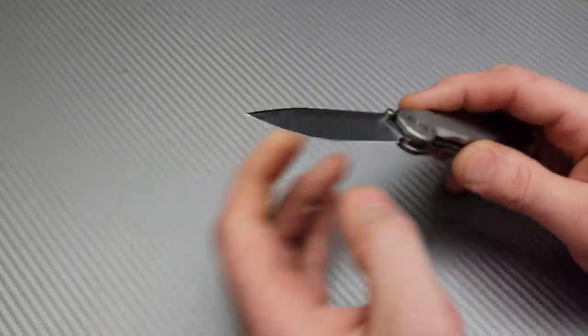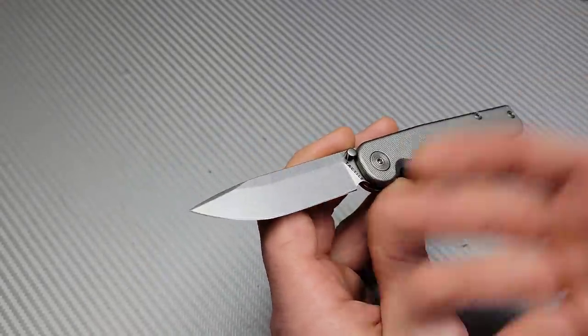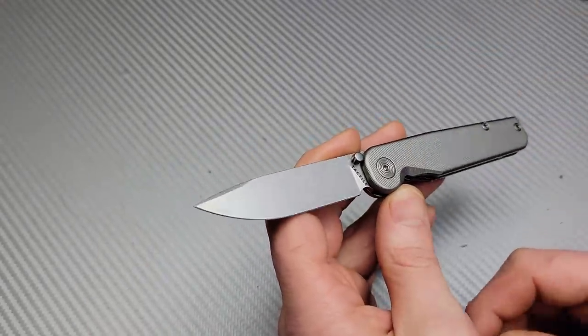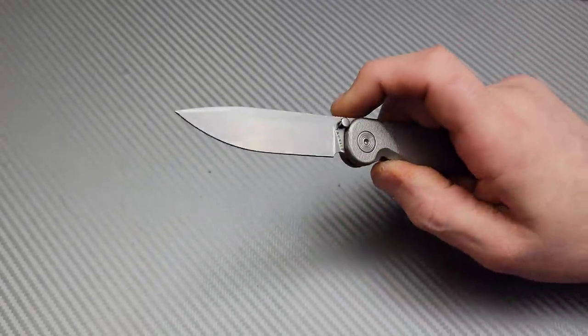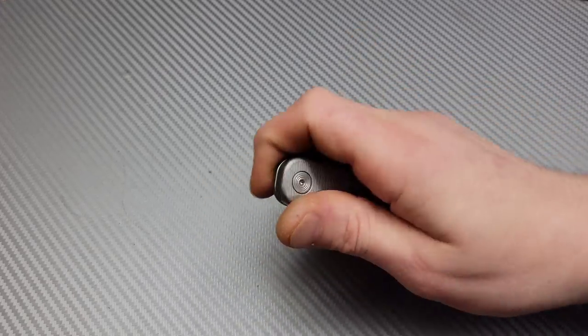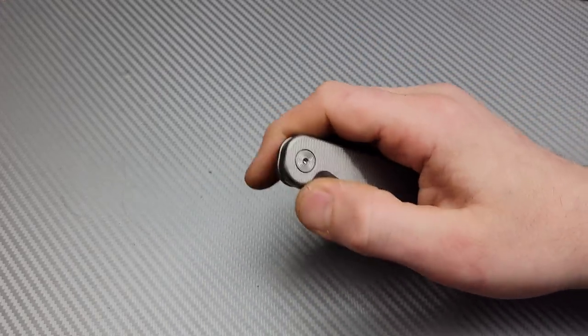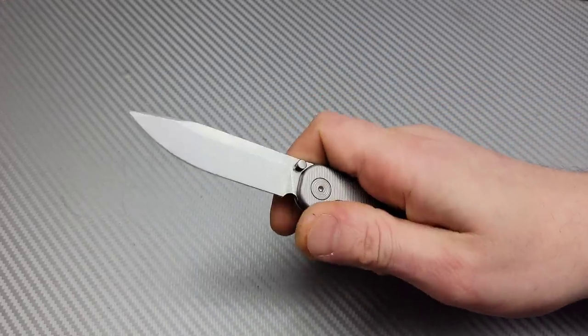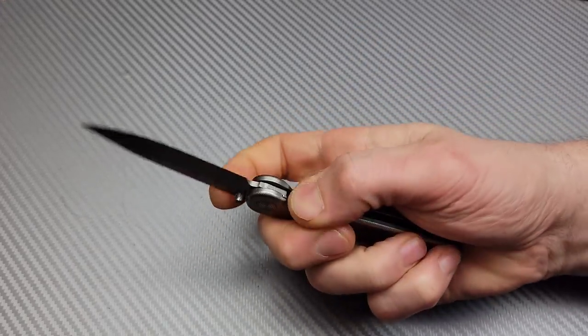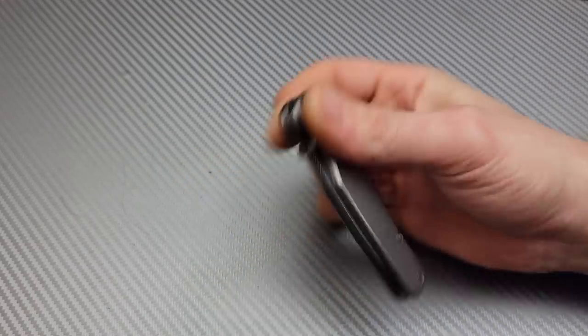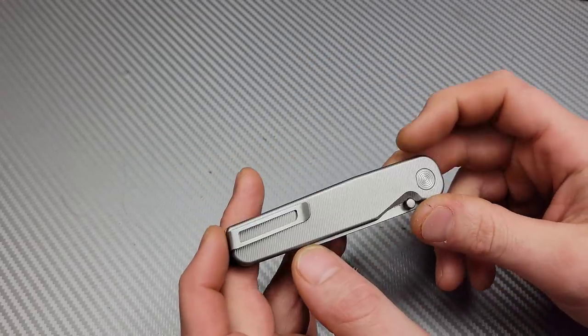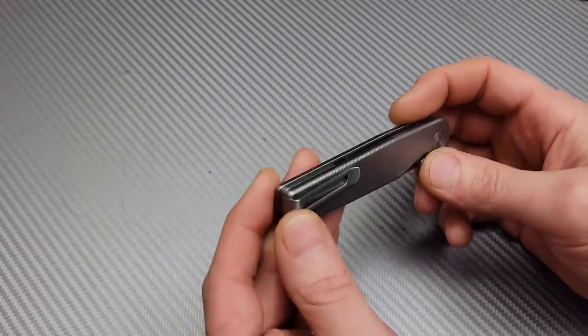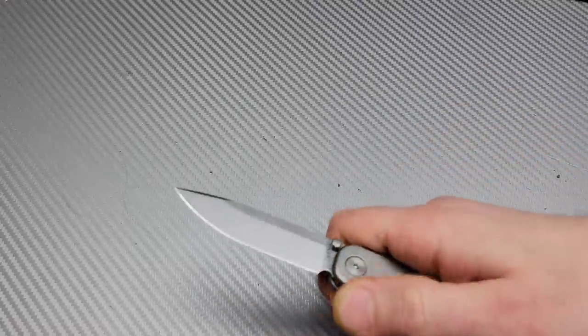But yeah, there you guys go. Just a quick look at it and the review will be coming soon. I will be testing the steel, I will be testing the geometry, I will be testing how it carries, how it operates, how it maintains. And we will see what changes from now until then and what I think about the knife itself and how it performs as a tool.